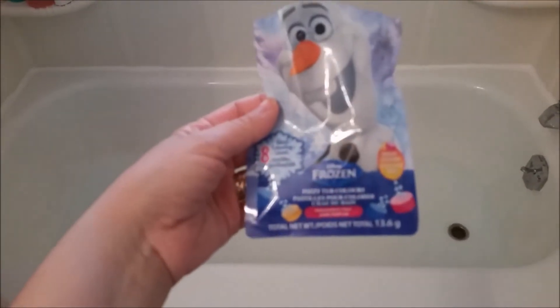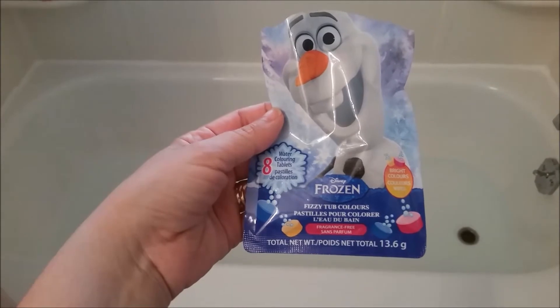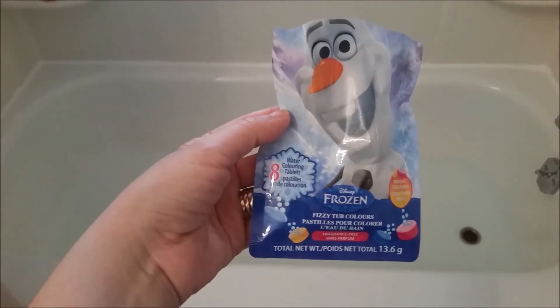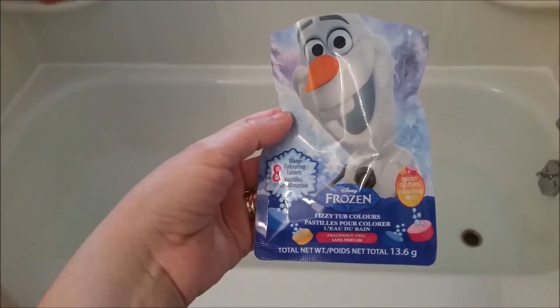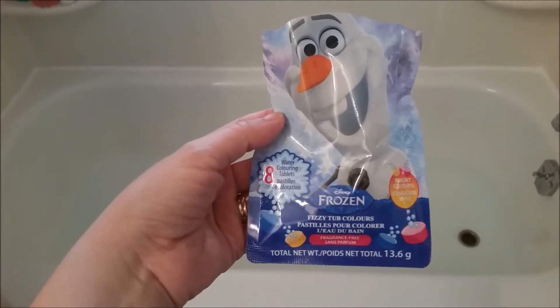I did have a few people wondering how it would do, so I thought why not show it in action so that you could see exactly how it works. I am talking about the Disney Frozen Fizzy Tub Colors. You get eight in a package and they do have multiple different colors.